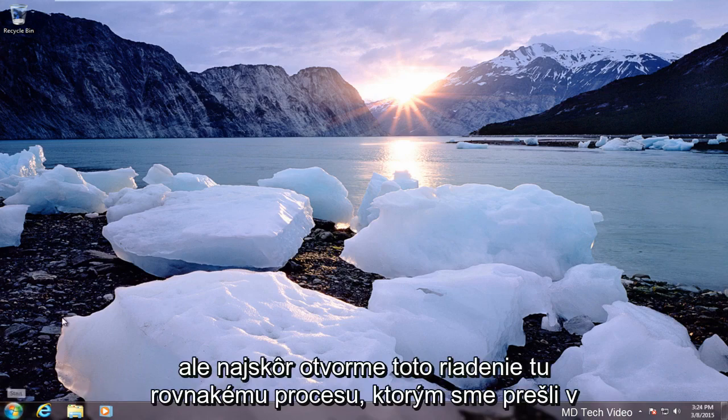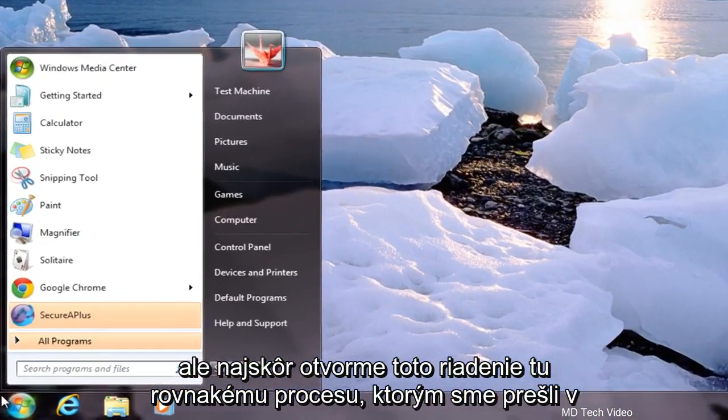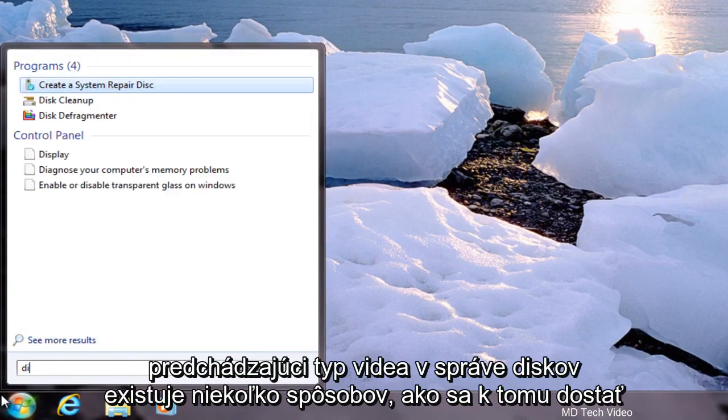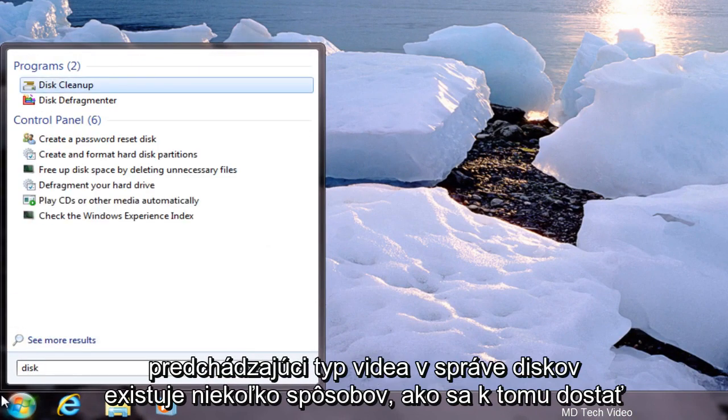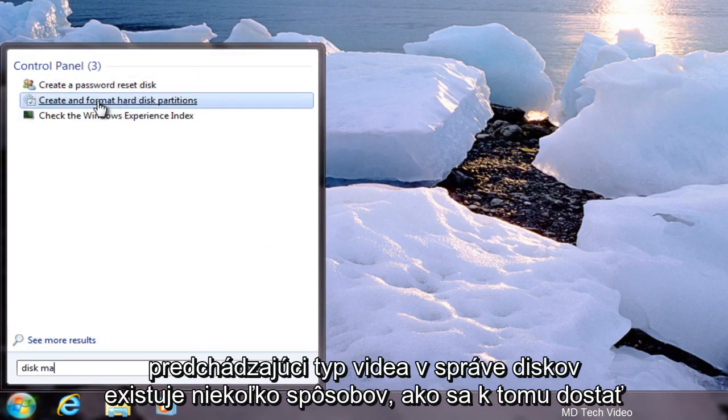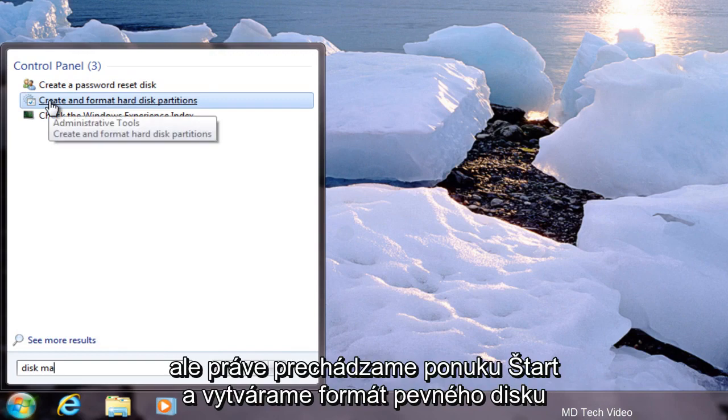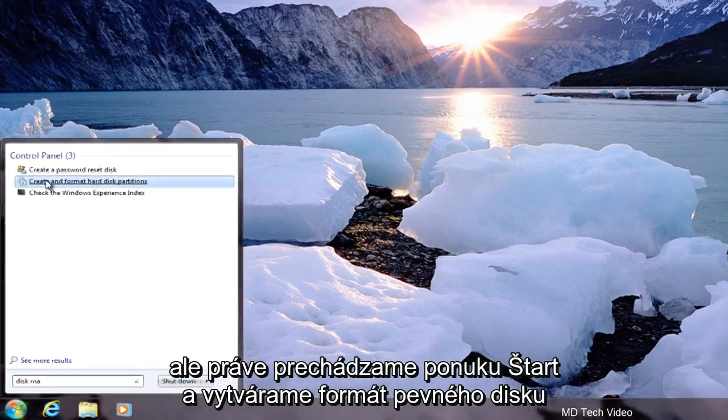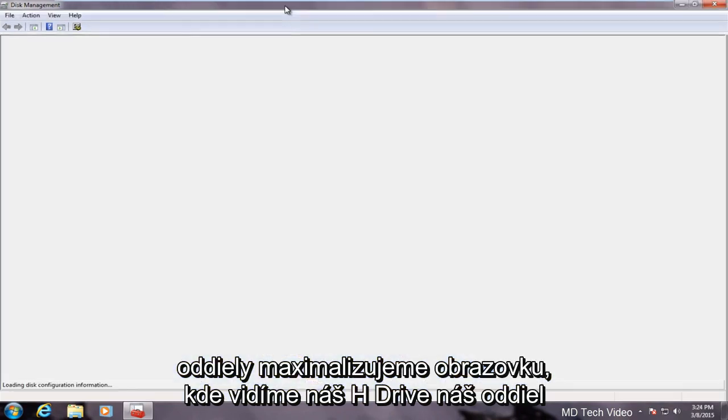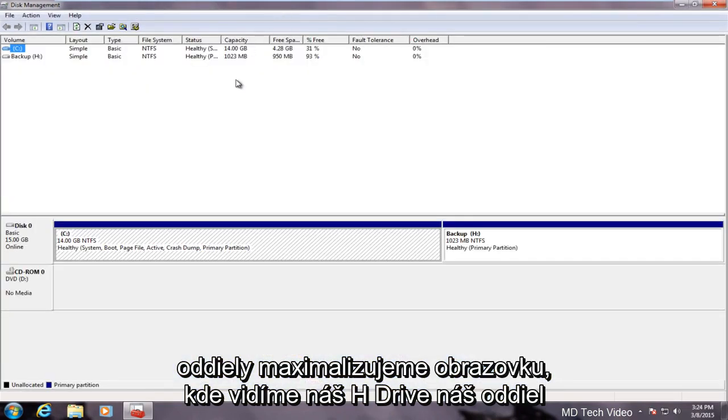But first let's open up Disk Management here. Same process we went through in the previous video. Type in Disk Management. There are a couple of ways to get to this but we're just going through the start menu here. Creating format hard disk partitions.